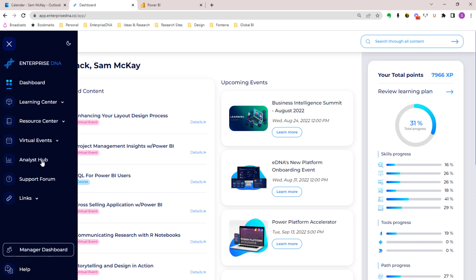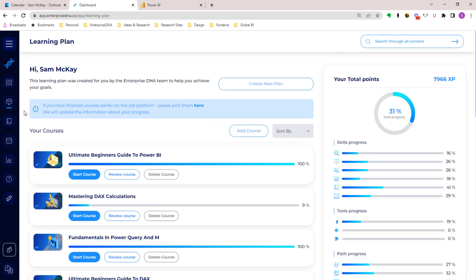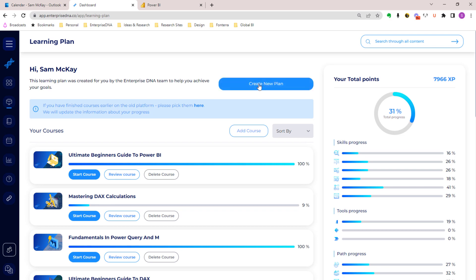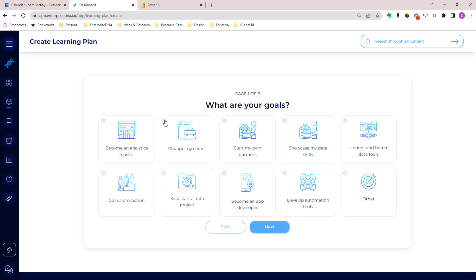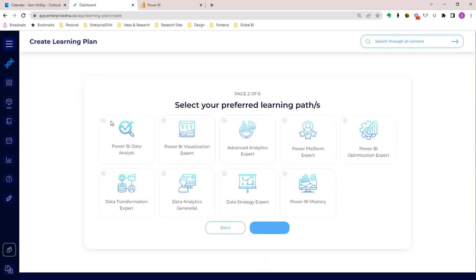In terms of the learning plan, within the learning center we have this area called the learning plan. This is how, for you as an individual, we are able to tailor the content based on you. What you do is you create your own plan - you go through a survey.